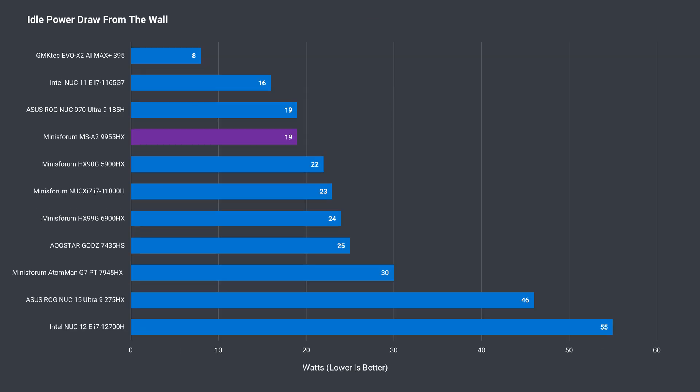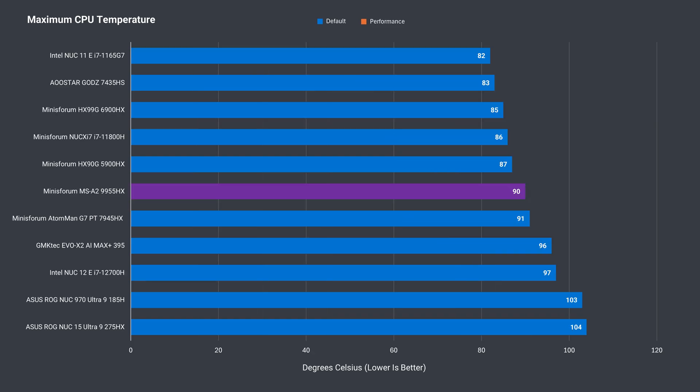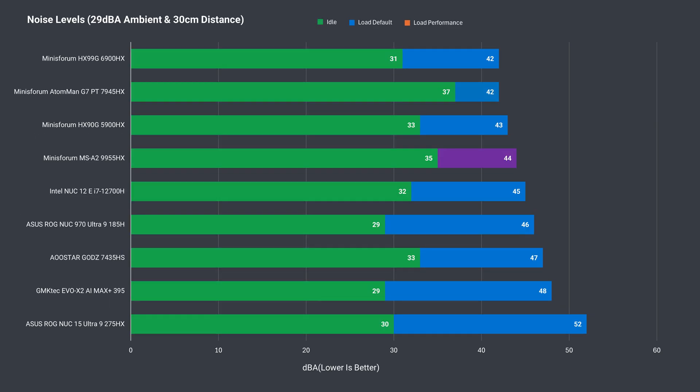The MSA2 uses more power at idle than expected, considering there's no GPU. That's the same as the ASUS ROG NUC 970, which has a mobile discrete GPU. Minisforum's MSA2 maxed out at 148 watts from the wall when put under load. The performance mode added an extra 12 watts, peaking at 160. CPU temp maxes out around 90C and there's thermal throttling under load. This is a tough chip to cool in such a small space. Fan noise is a weak point of this mini. Out of the box, idle fan noise is higher than most, but is especially bad in performance mode.